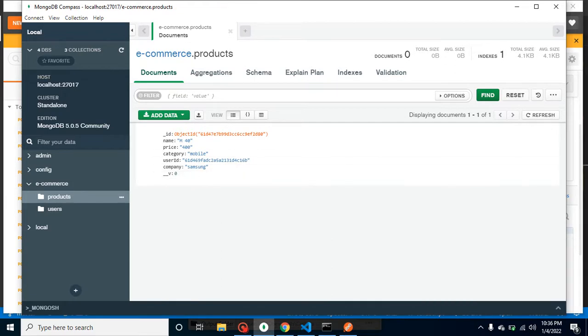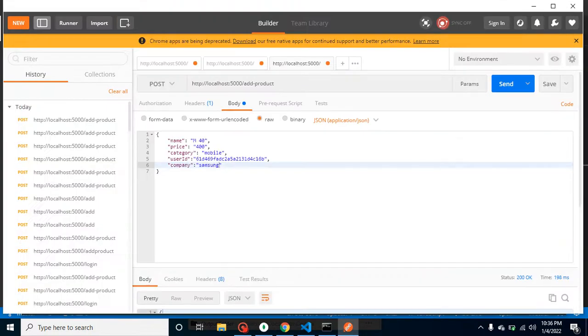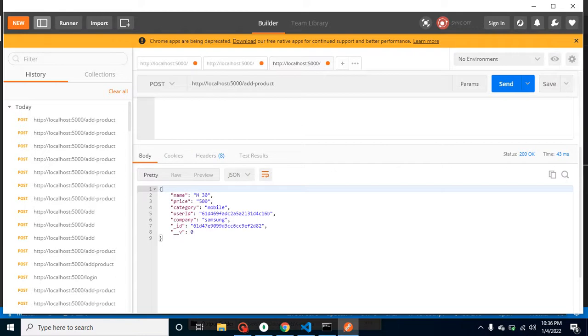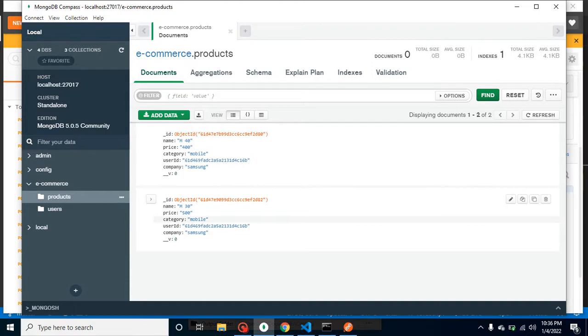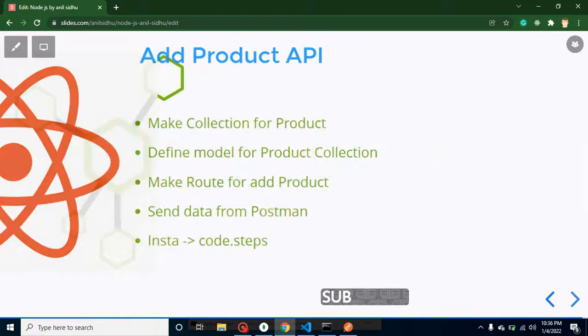Let's try to enter one more data which is M30 and let's say price is also changed. Whenever we are just saving it, it will give 200 and we can check that this is working fine.